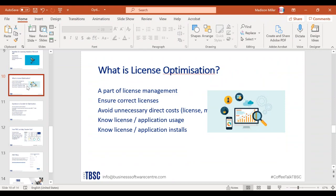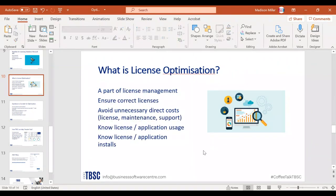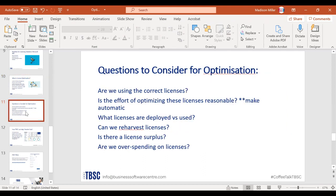License optimization falls within license management under software asset management. It ensures you have the correct licenses and avoids unnecessary direct costs. You'll know your license usage and exactly where licenses are installed. However, if asked on the spot, most IT departments could not pull this information quickly — which is where a software asset management tool like Smarter SaaS becomes valuable.